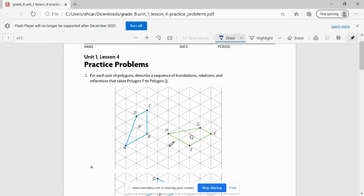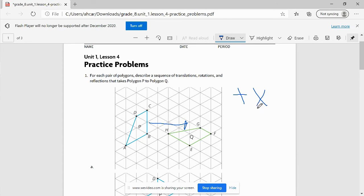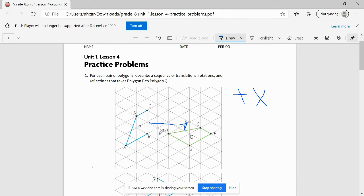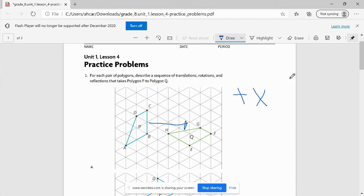I always go with the translation first, just because they're easiest. So if I was going to translate it, I could translate it this direction. If I'm translating it that direction, that's going to be positive X. How many steps over do I need to translate it? Let's see. One triangle, two triangle, three triangle, four. And at four triangles over, my B would be lined up with my E. So I'd be positive four X direction.